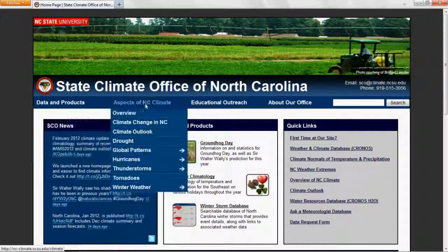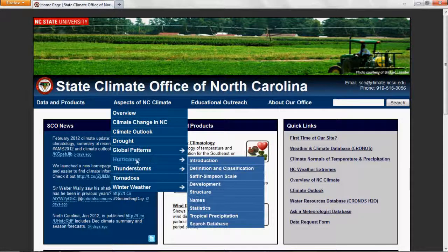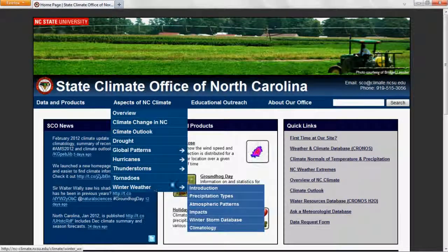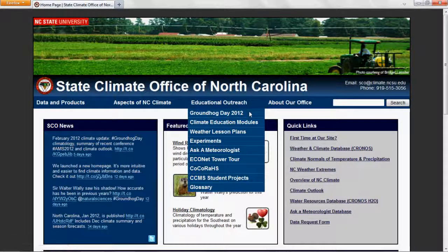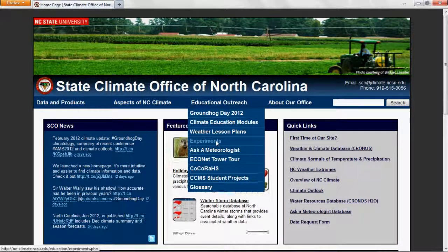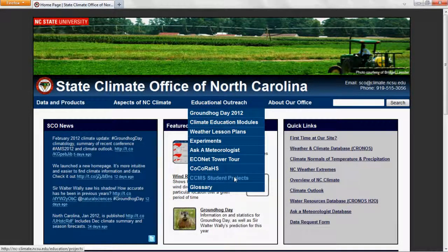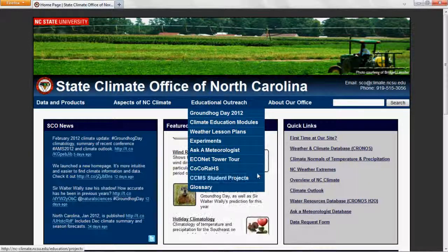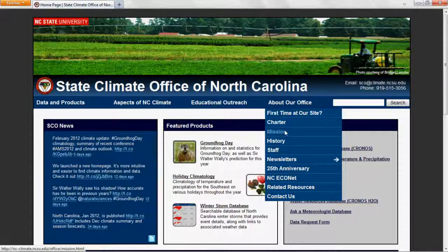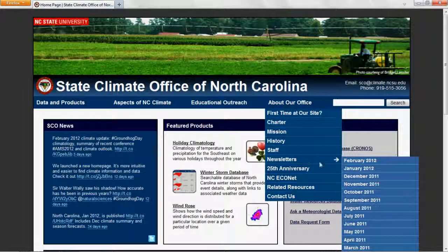The Aspects of NC Climate menu includes links to information about different weather and climate features, including hurricanes and winter weather. The Educational Outreach menu contains links to pages that might be useful for teachers, including our climate education modules and experiments, as well as our Ask a Meteorologist page and a collection of projects done by our student interns. Finally, the About Our Office menu includes basic information about us, including our mission and history, as well as an archive of our newsletters and contact information.